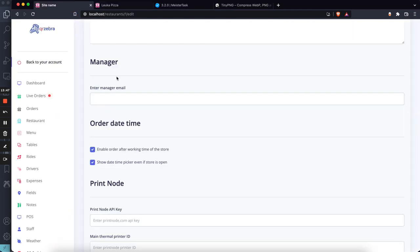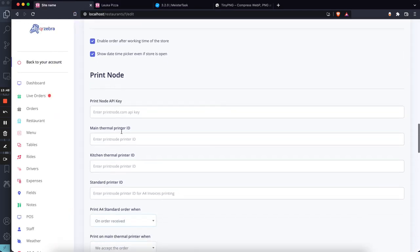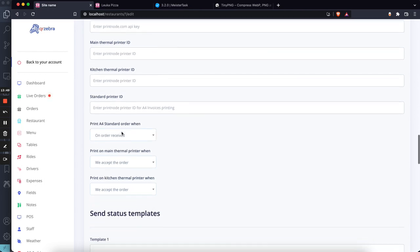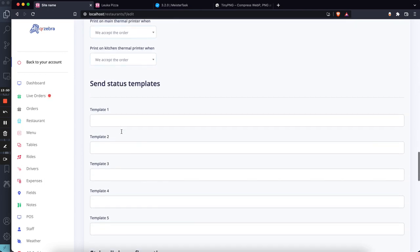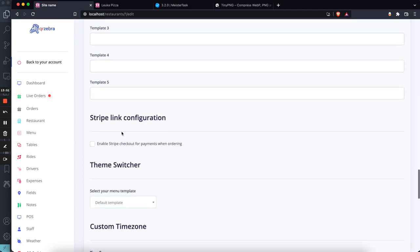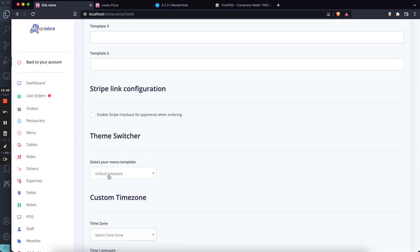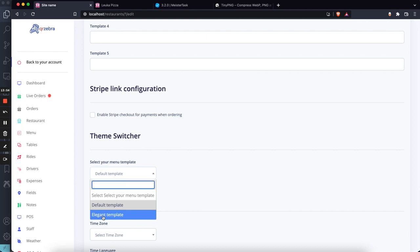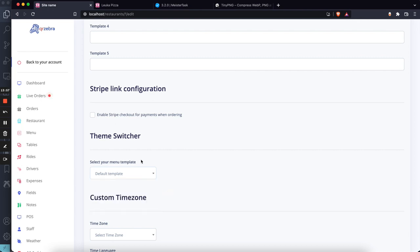Time Switcher - this is a free module. I can say I want Elegant template for this restaurant.